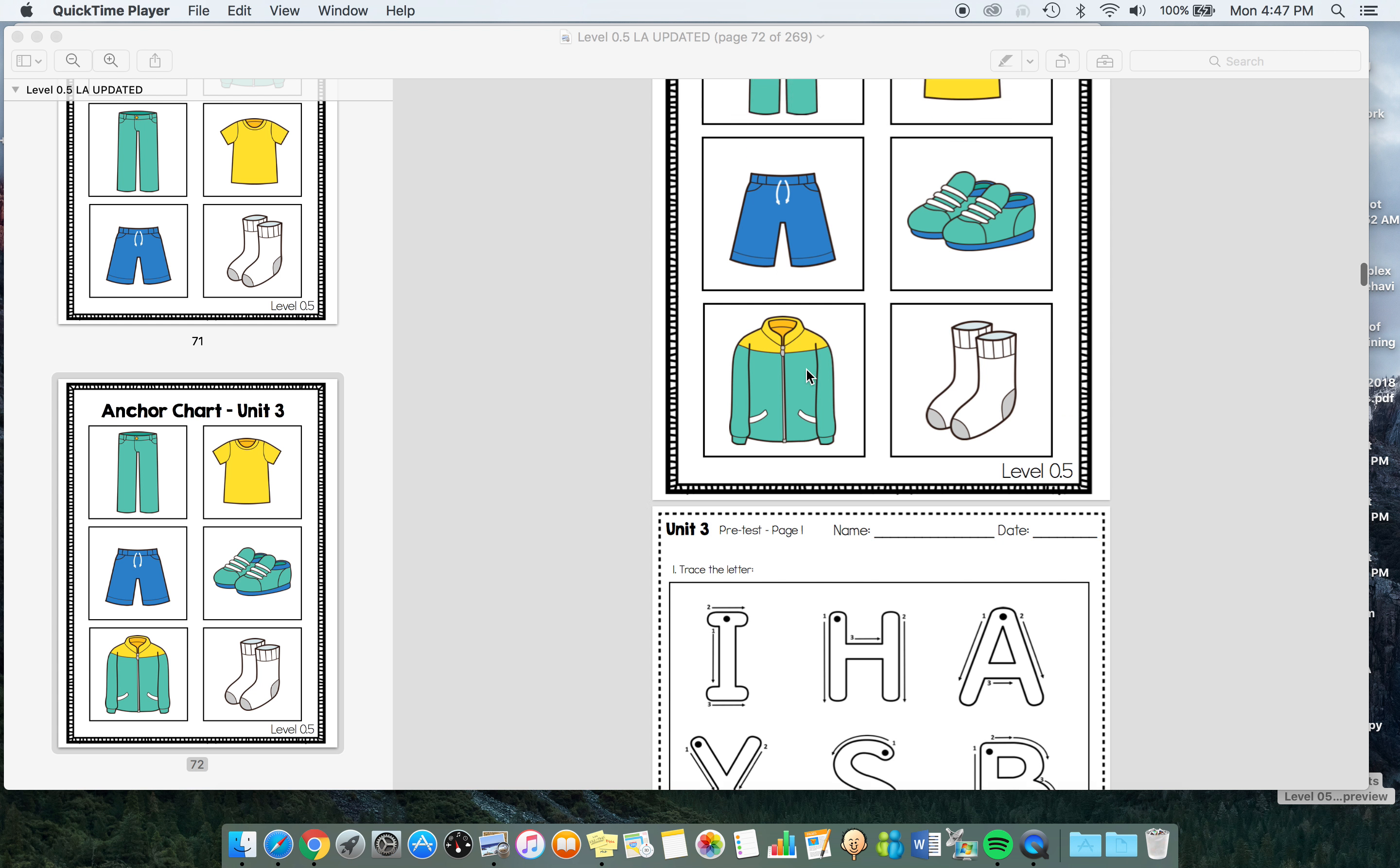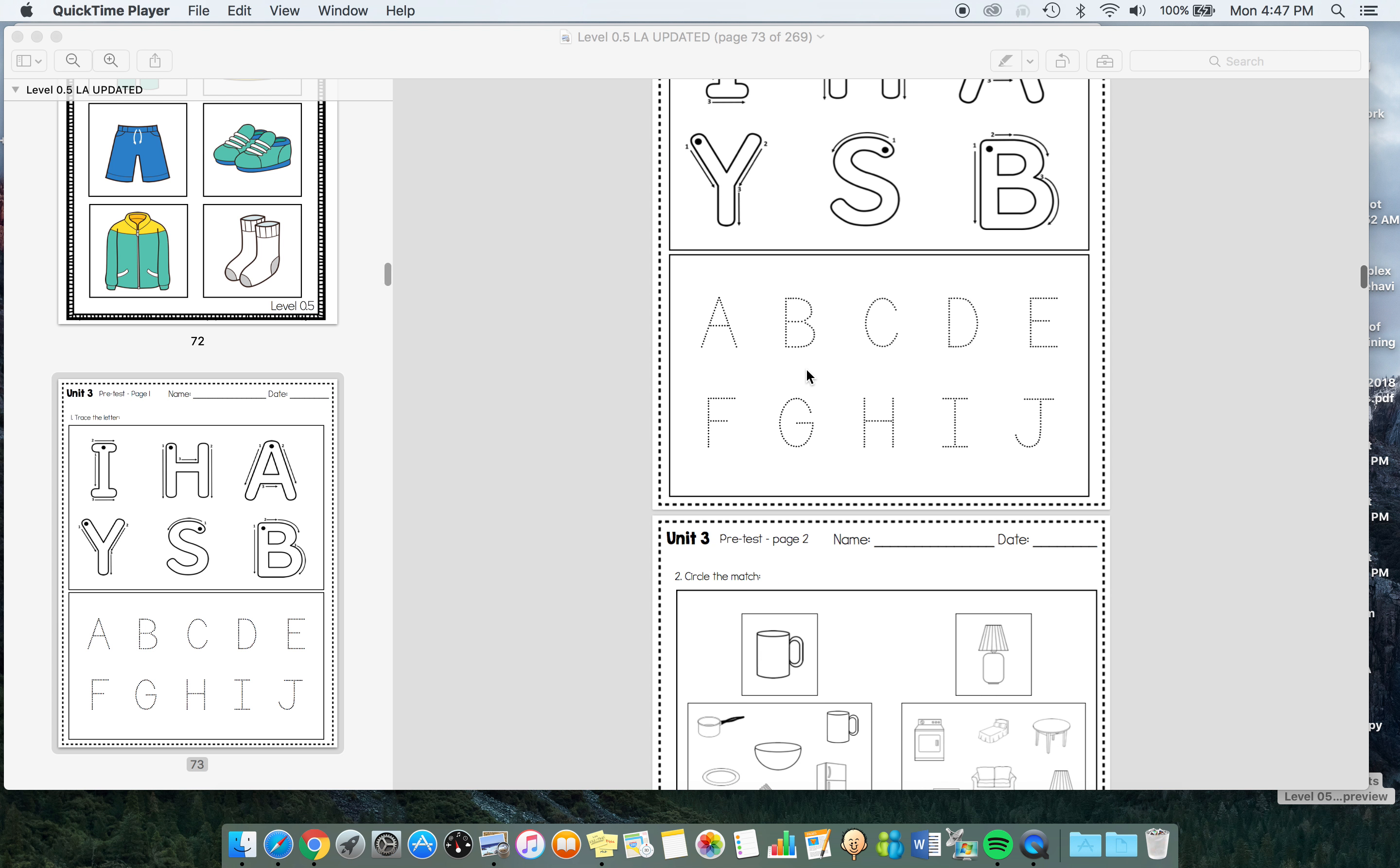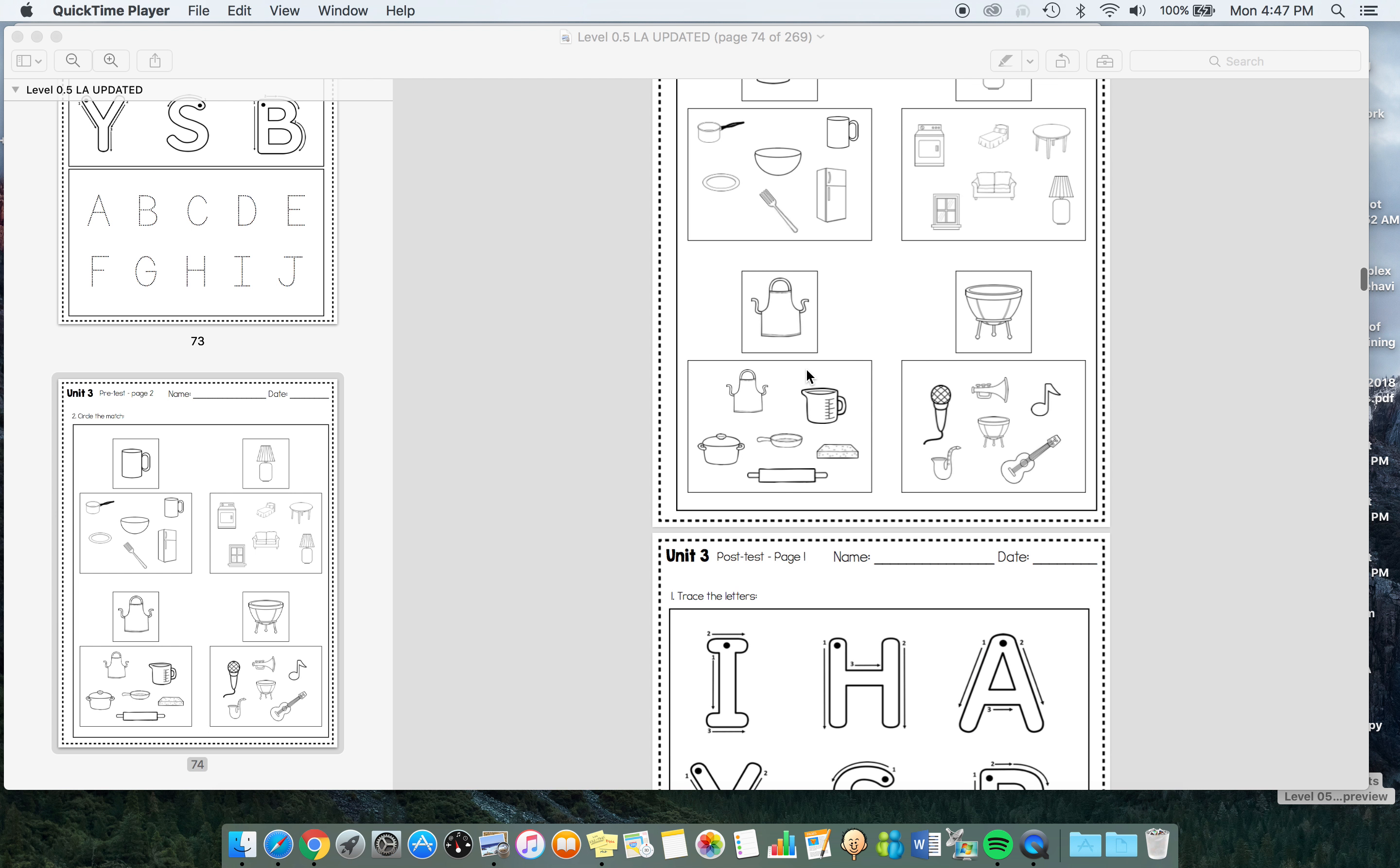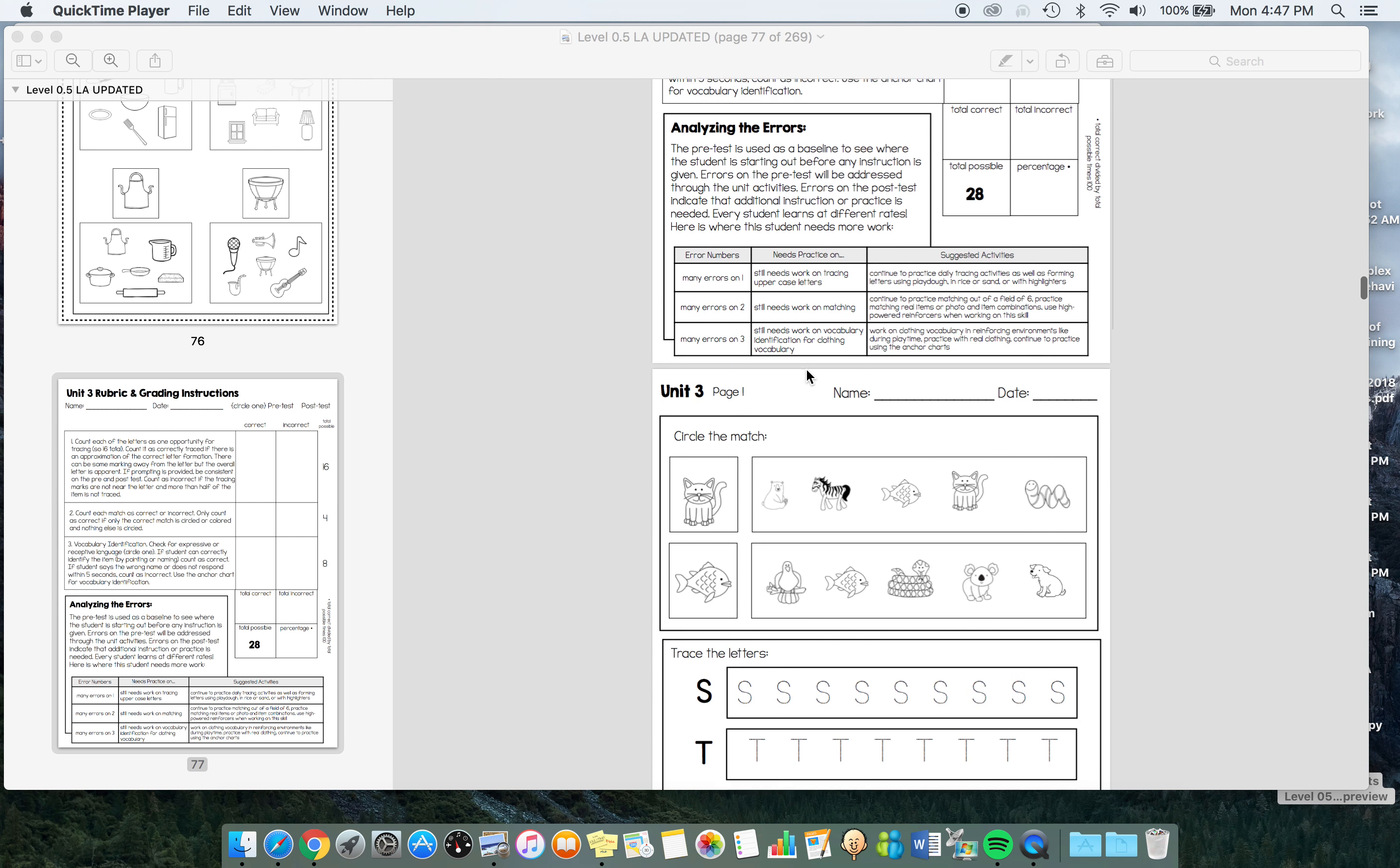The vocabulary changes every unit. I tried to pick vocabulary that was really functional, really important to learn, and kind of the six top vocabulary items in each one. So pre-test, post-test, then we get two uppercase letters.